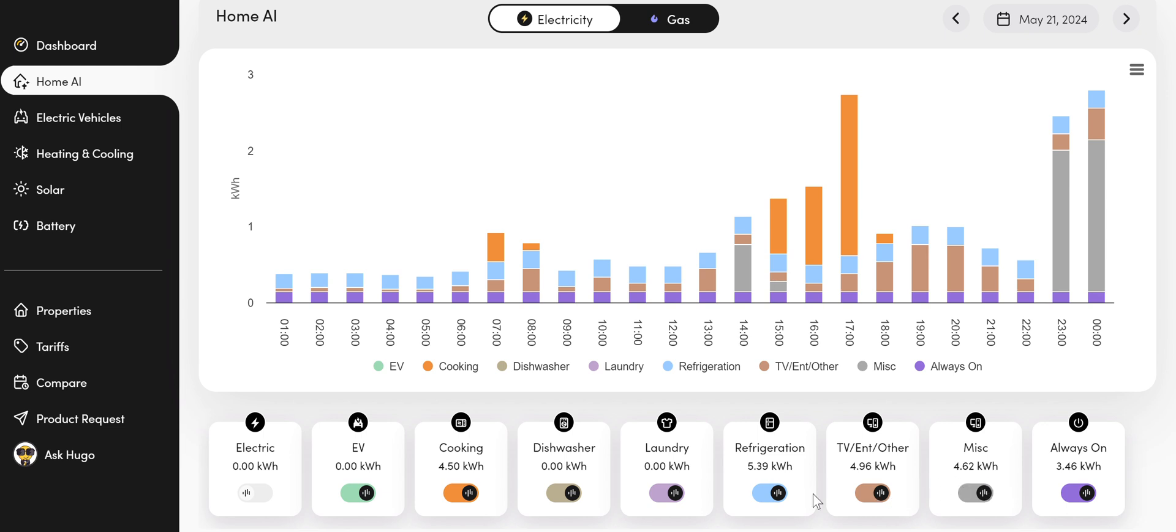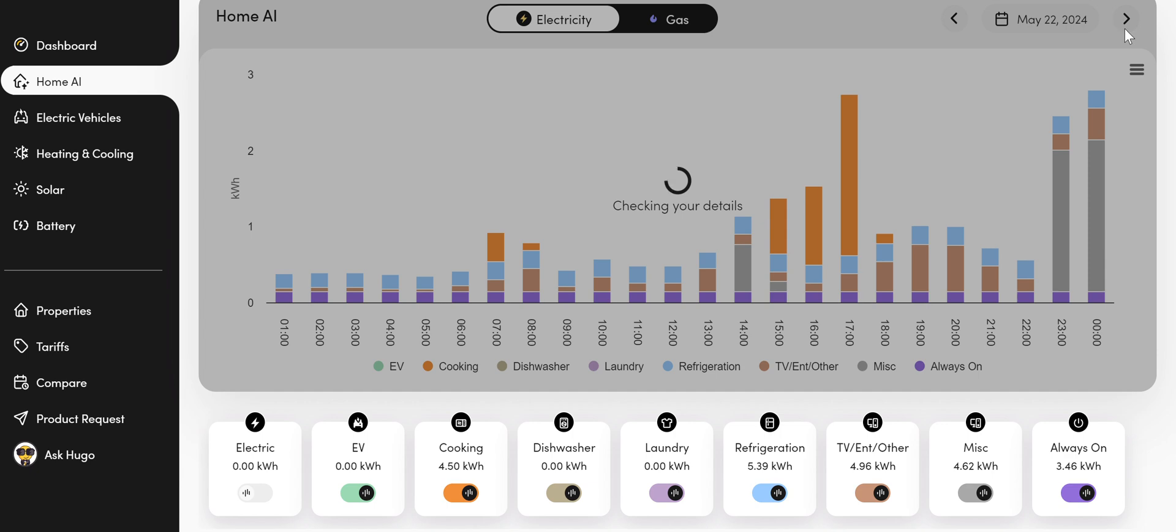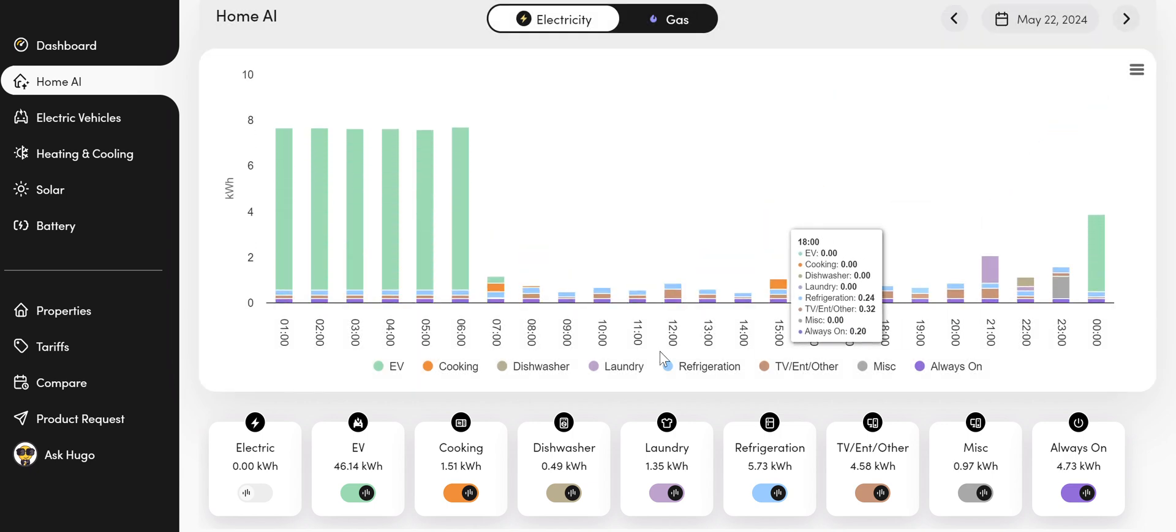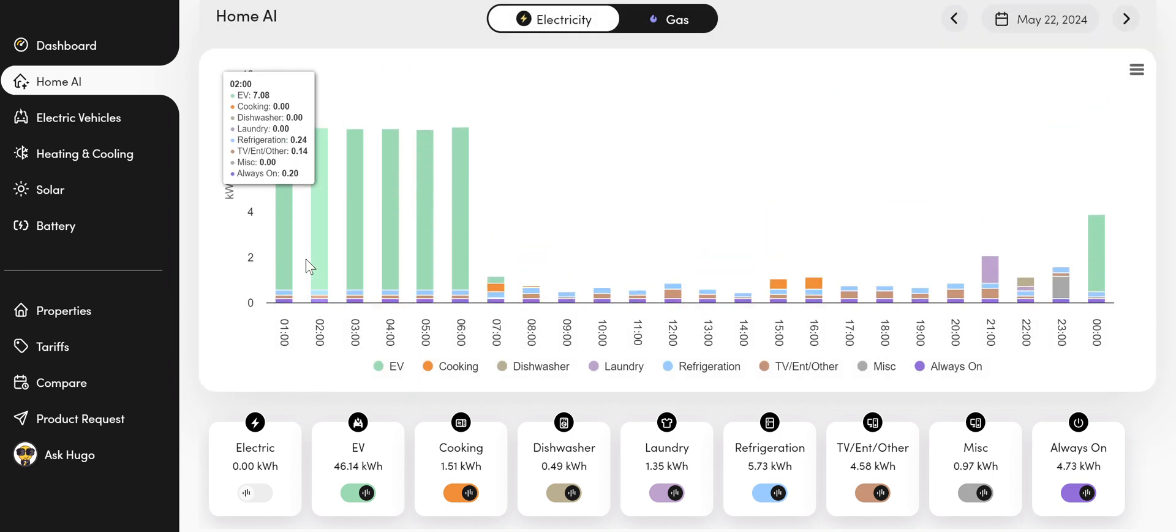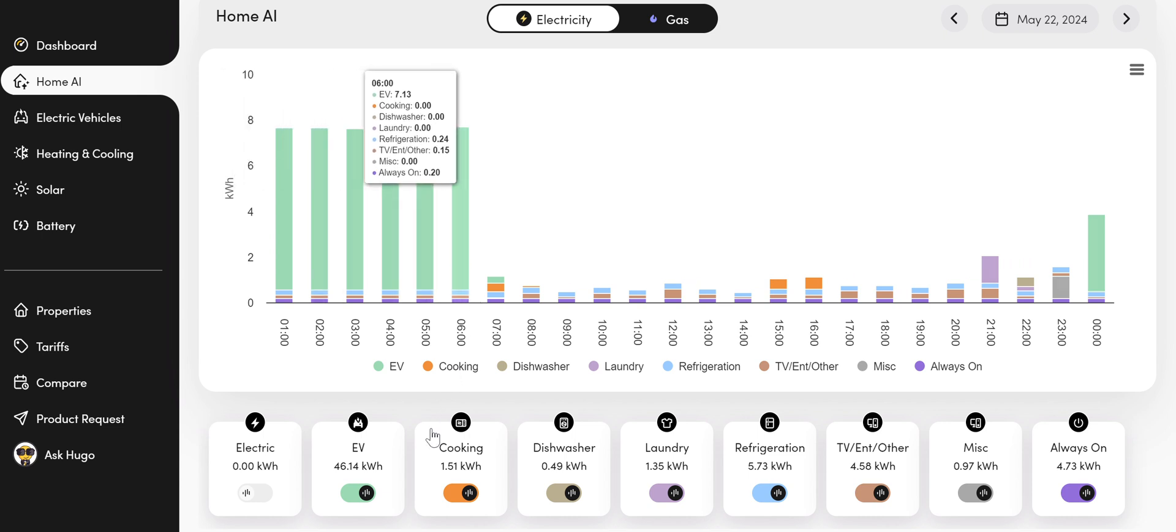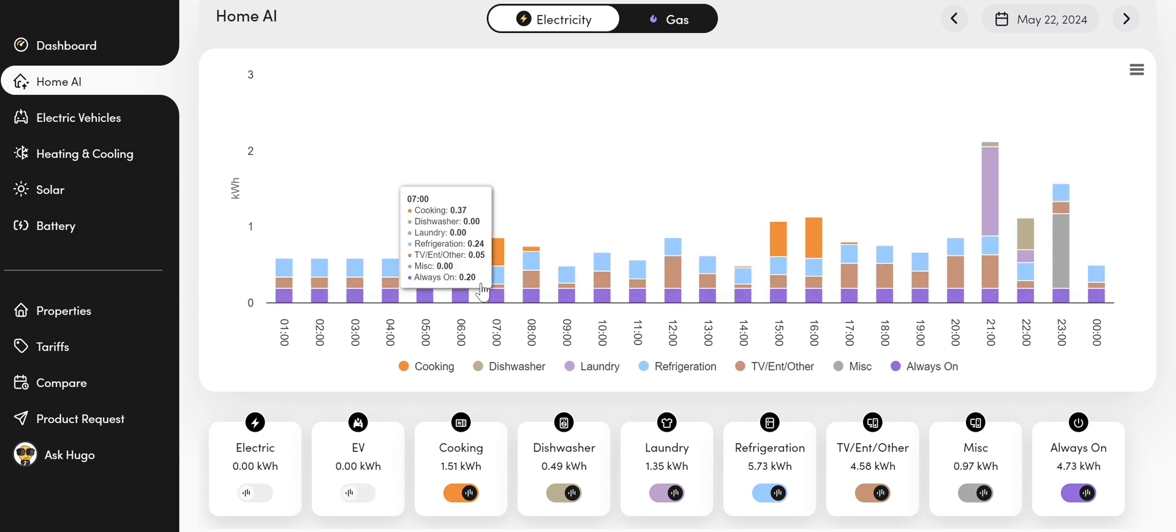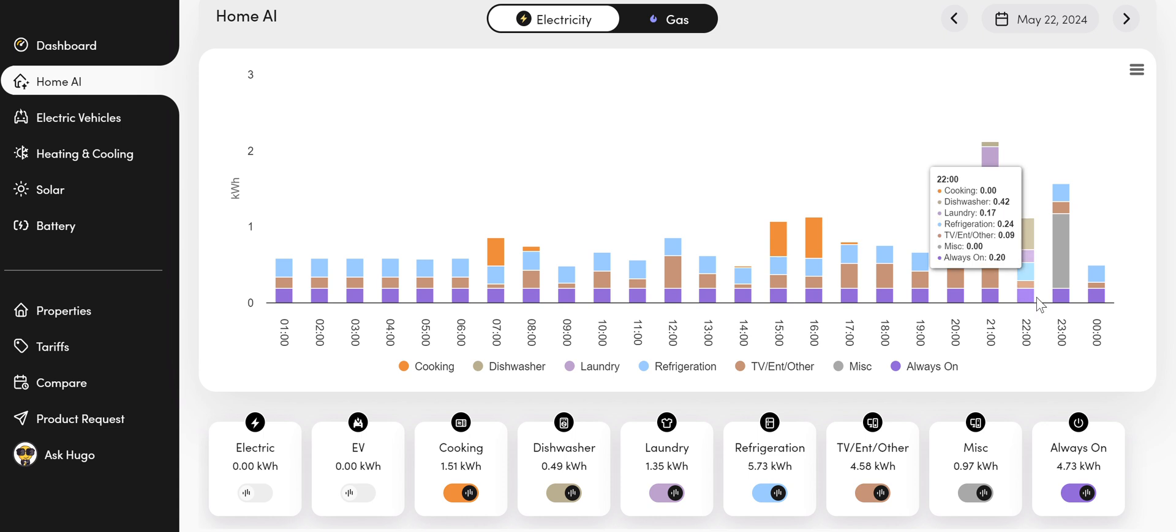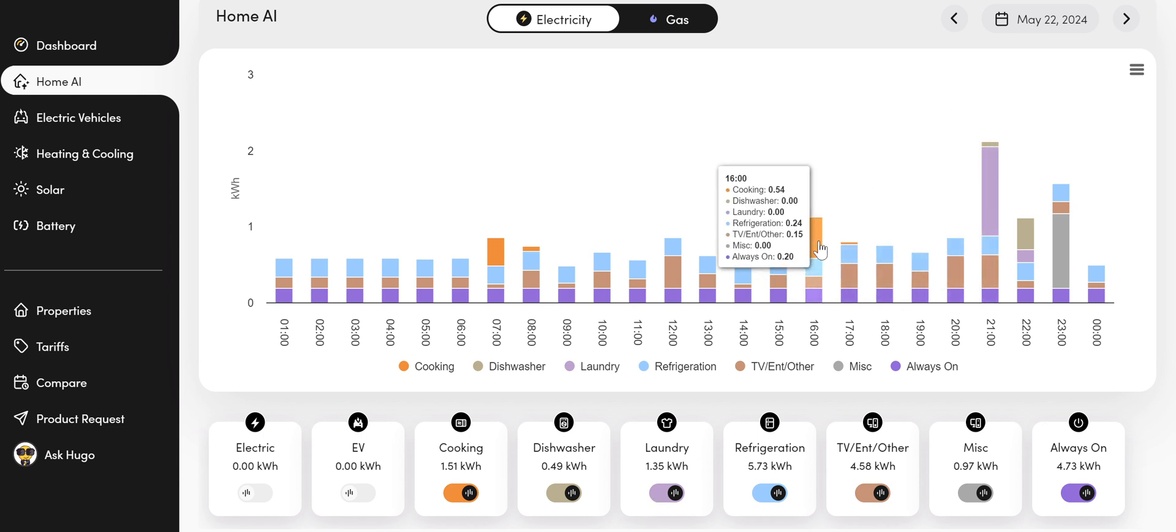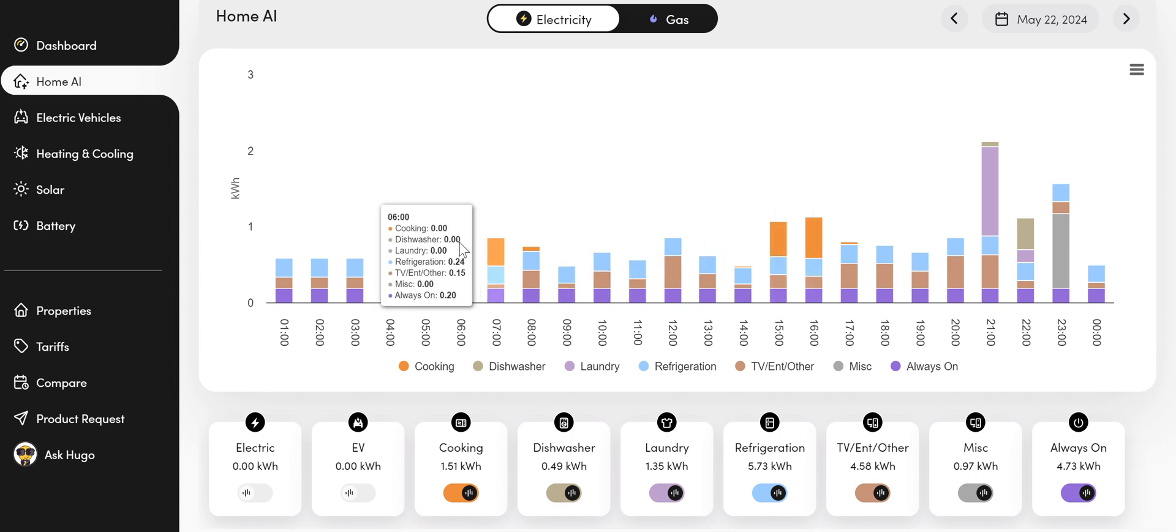We can also turn off various items. So if we move to one of the other days where I was charging the EV, I can actually turn off the EV button and then get a better look at all the different items that were being used that day. So we can see laundry going on there in the evening, cooking about dinner time and breakfast time.